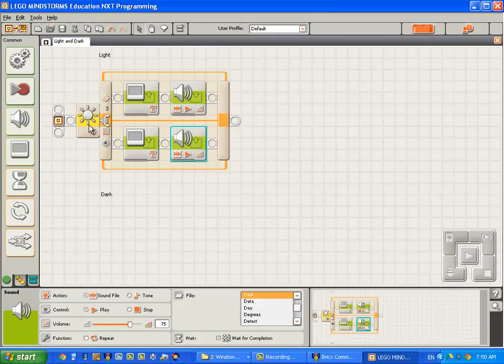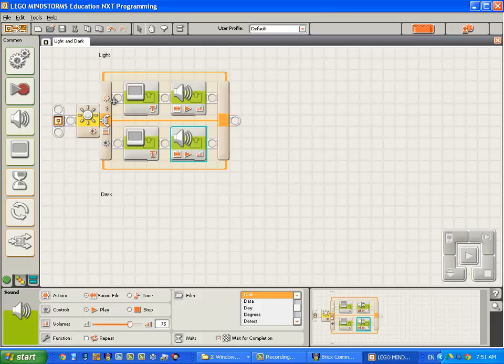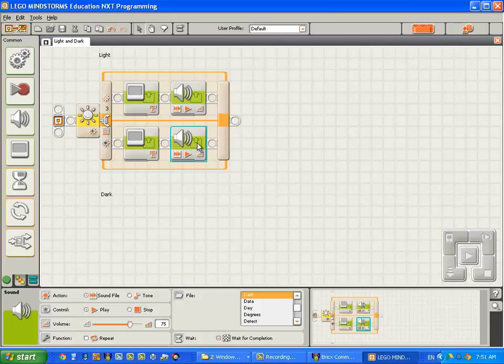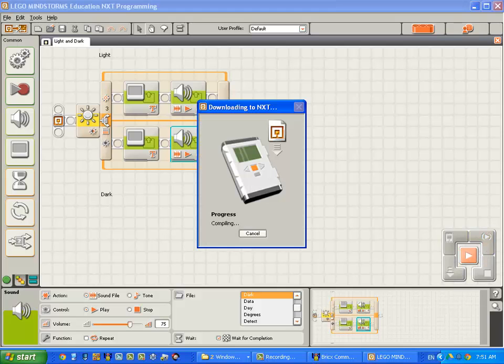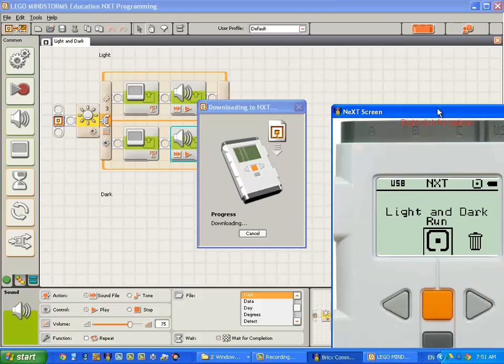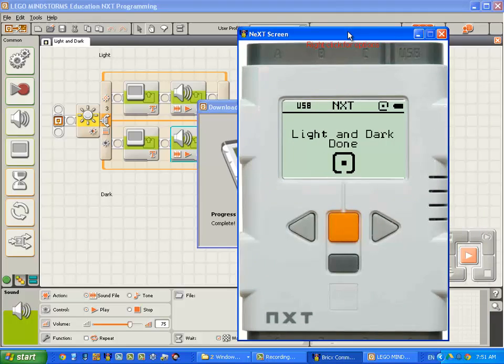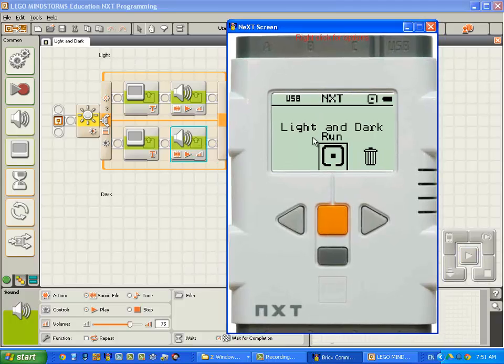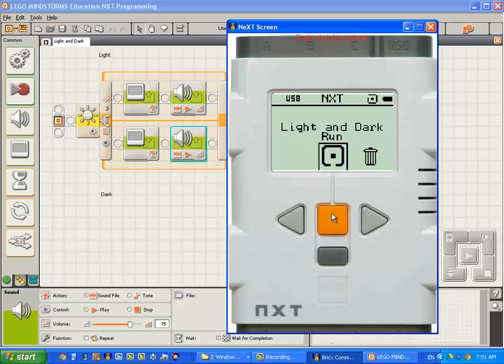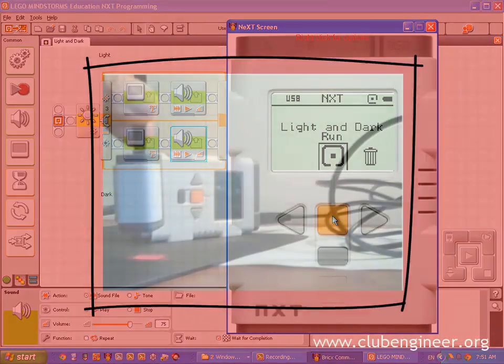So we've changed our program. So when it executes, it will check the light sensor. If it sees a surface that's brighter than 50%, it'll execute this code. Let's compile, download and run and then grab our viewing tool. I'm going to hold the light sensor over a dark surface and press the run button.